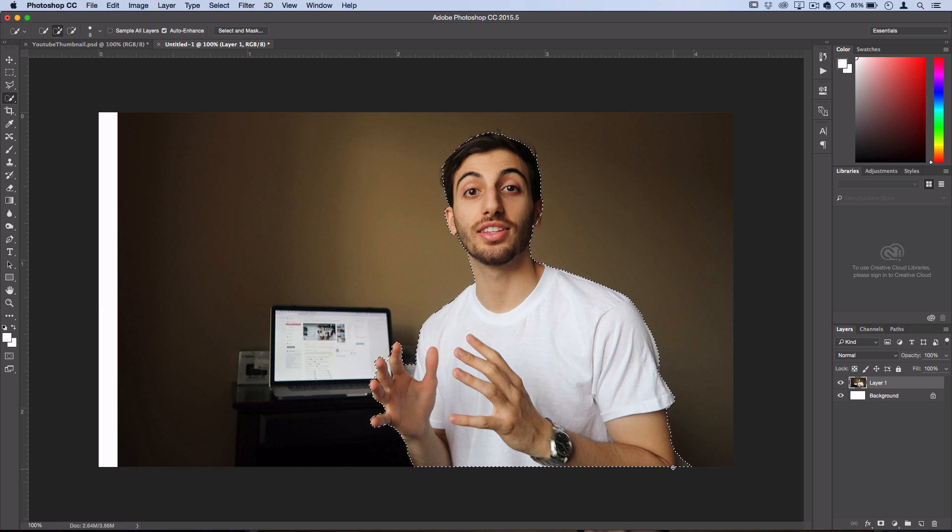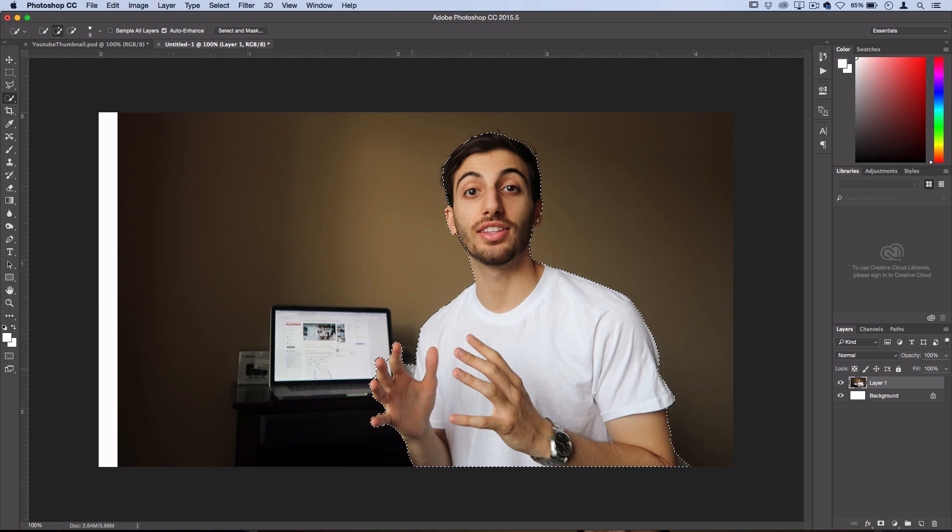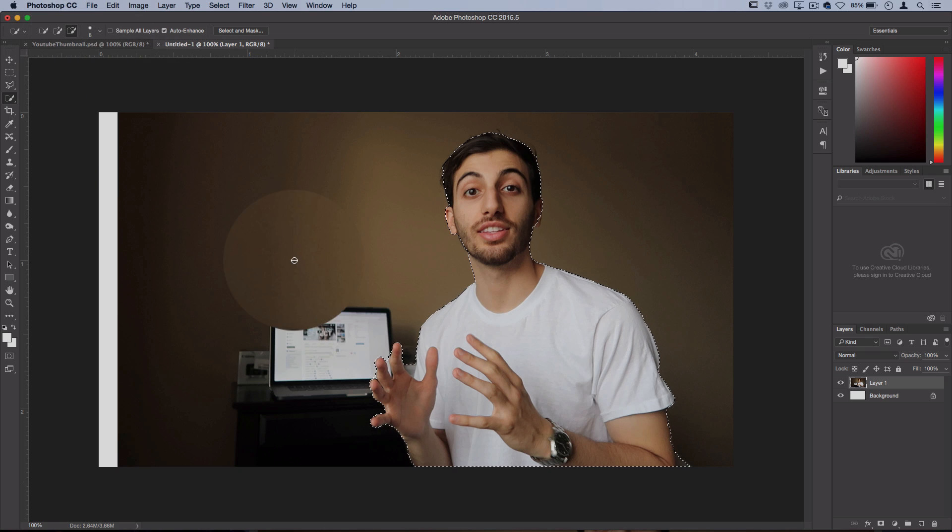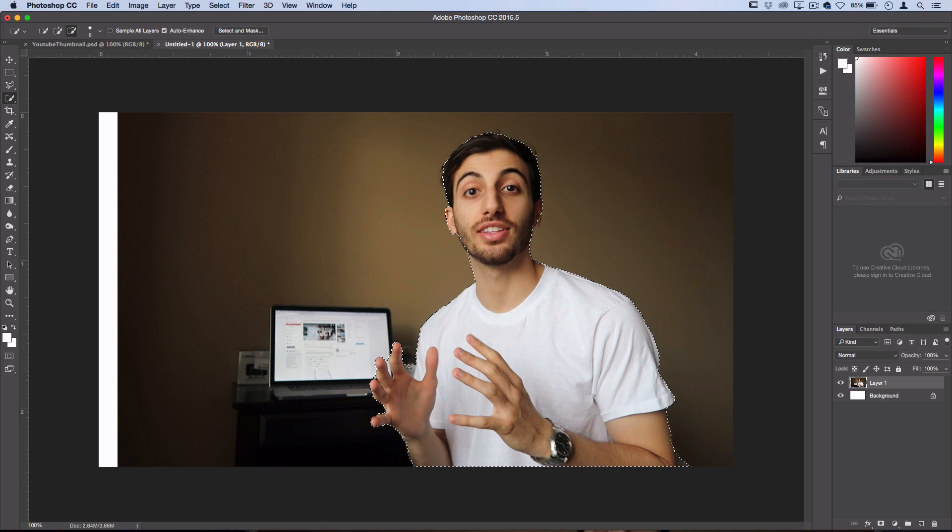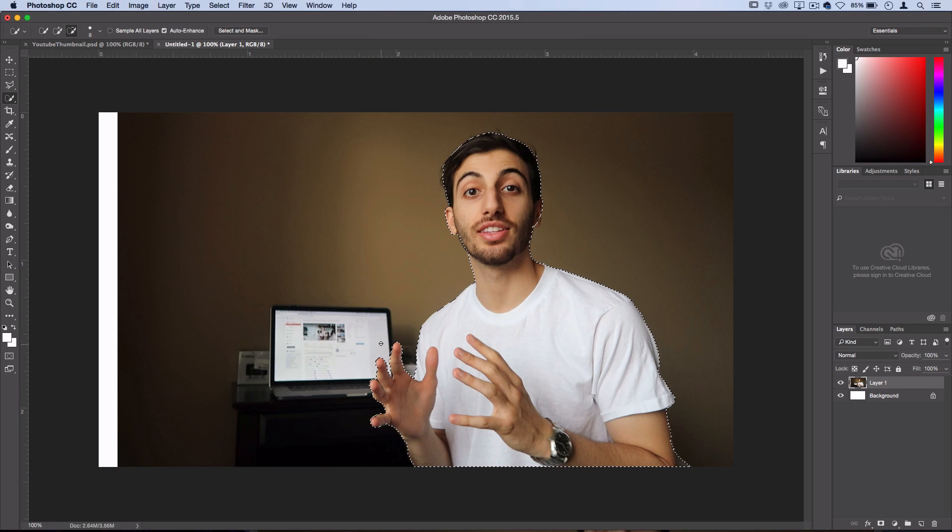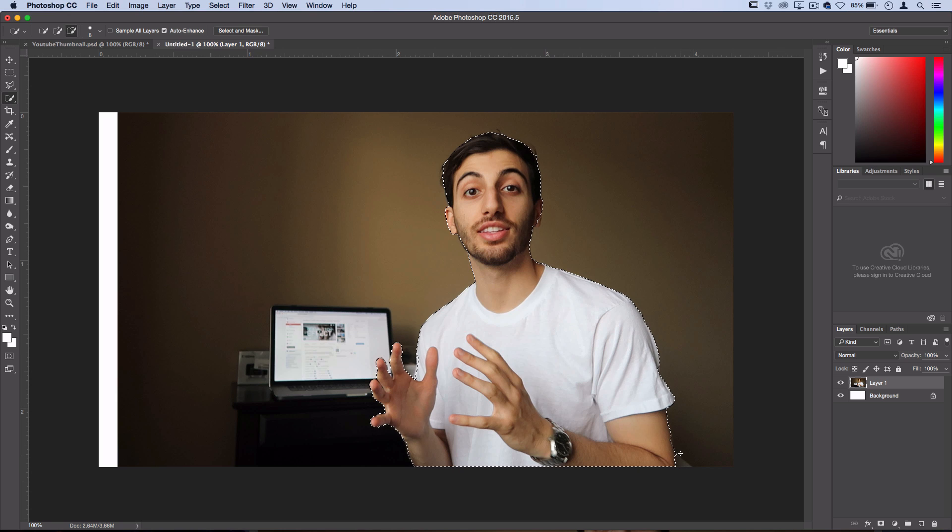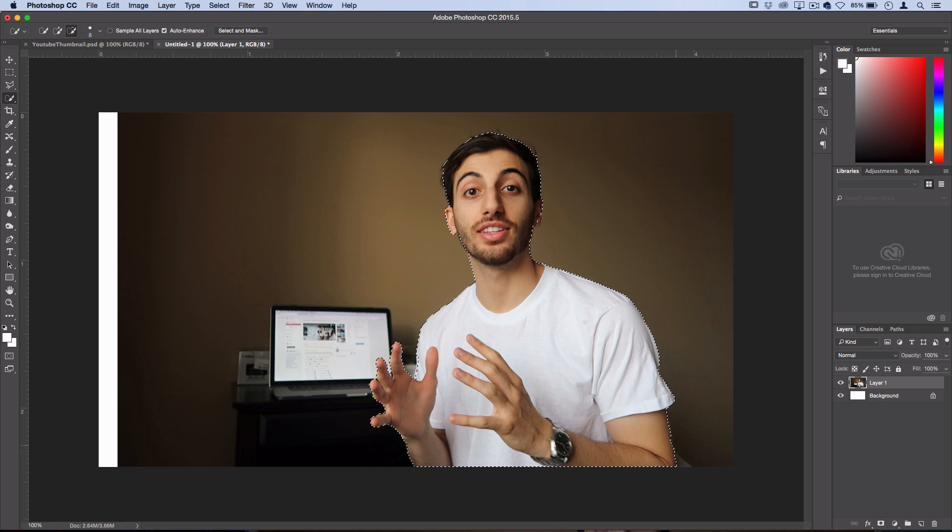Typically, it'll usually go over the boundaries a bit, like you see here. So then I switch to the Minus from Selection tool and erase out those small sections. But again, it doesn't have to be perfect. It's going to be showing up pretty small on the YouTube thumbnail area.